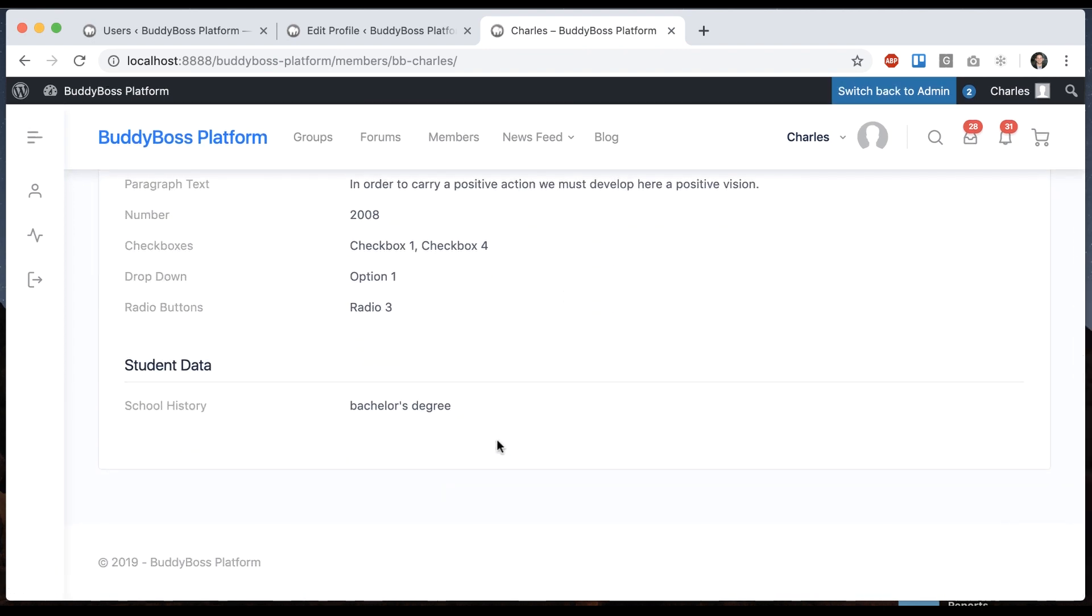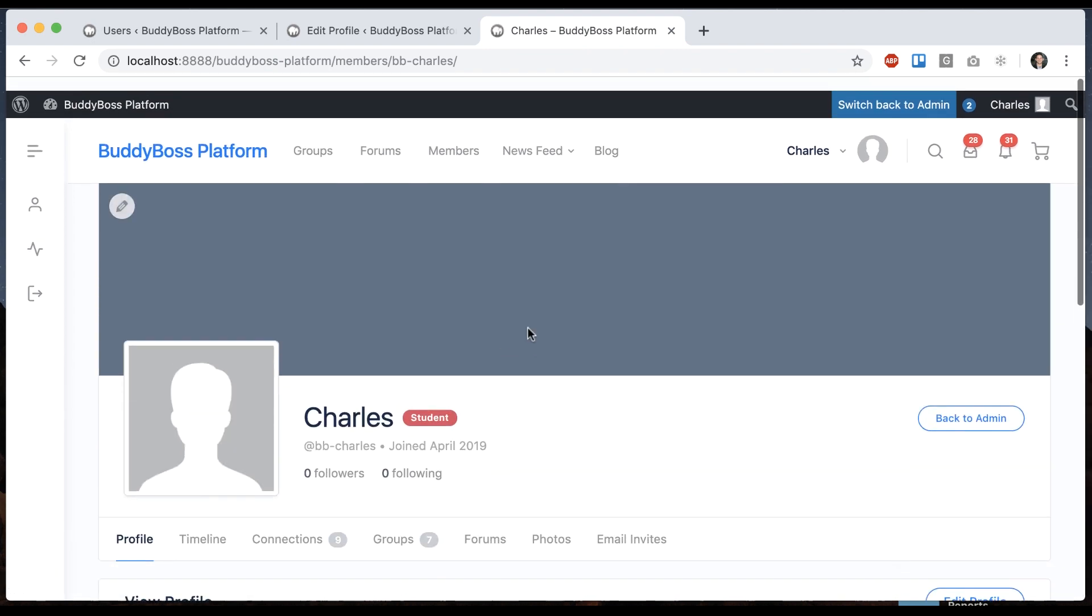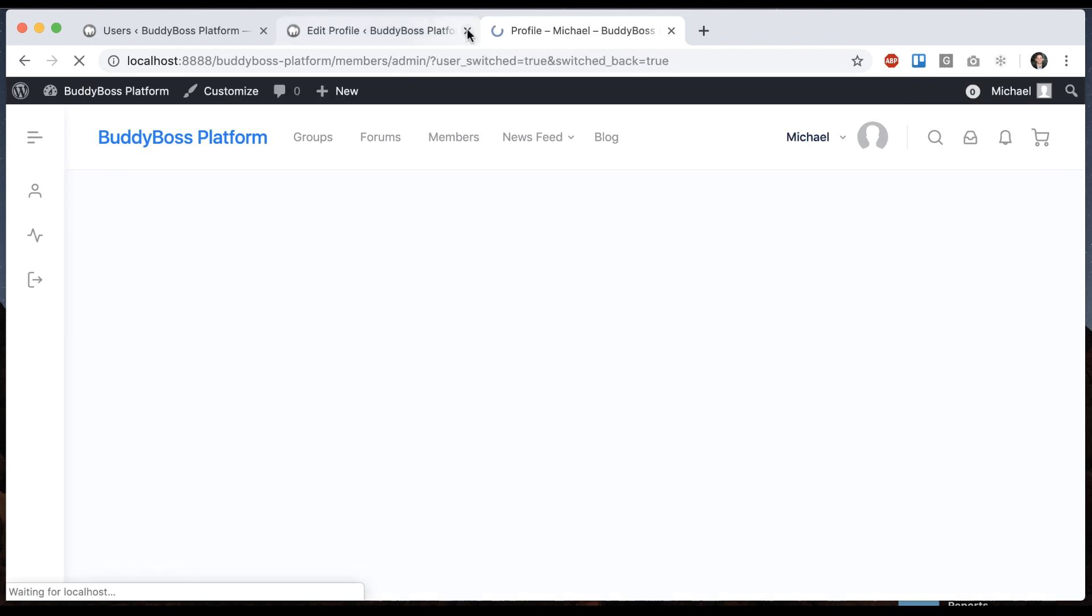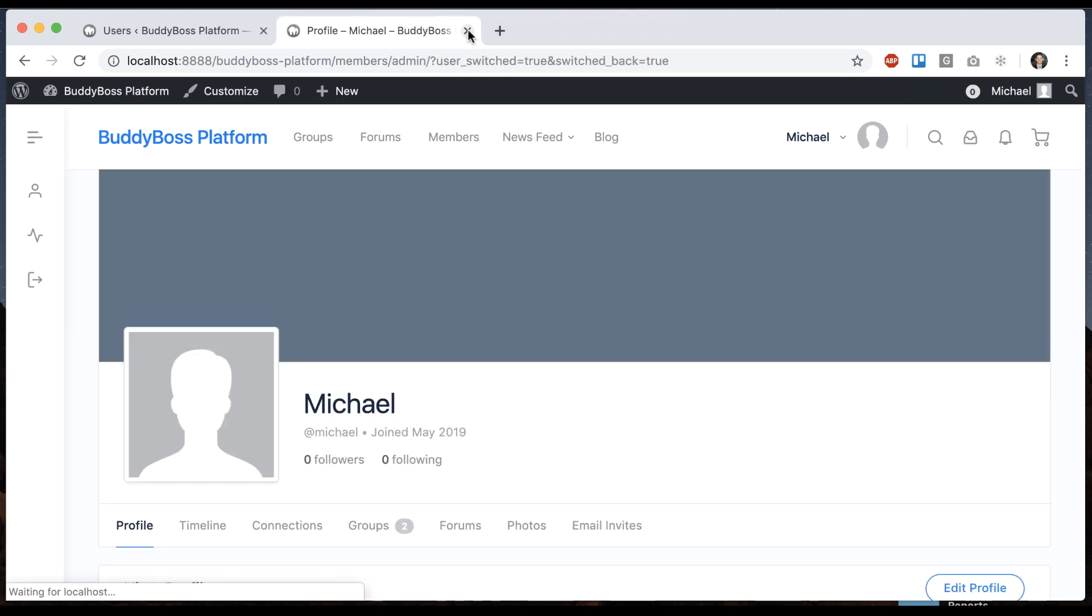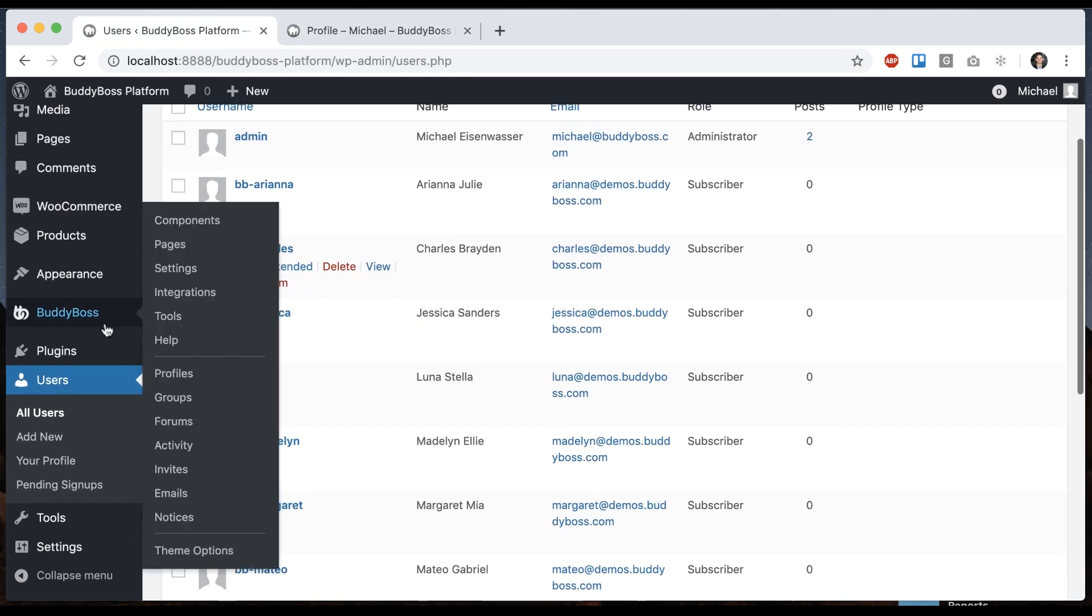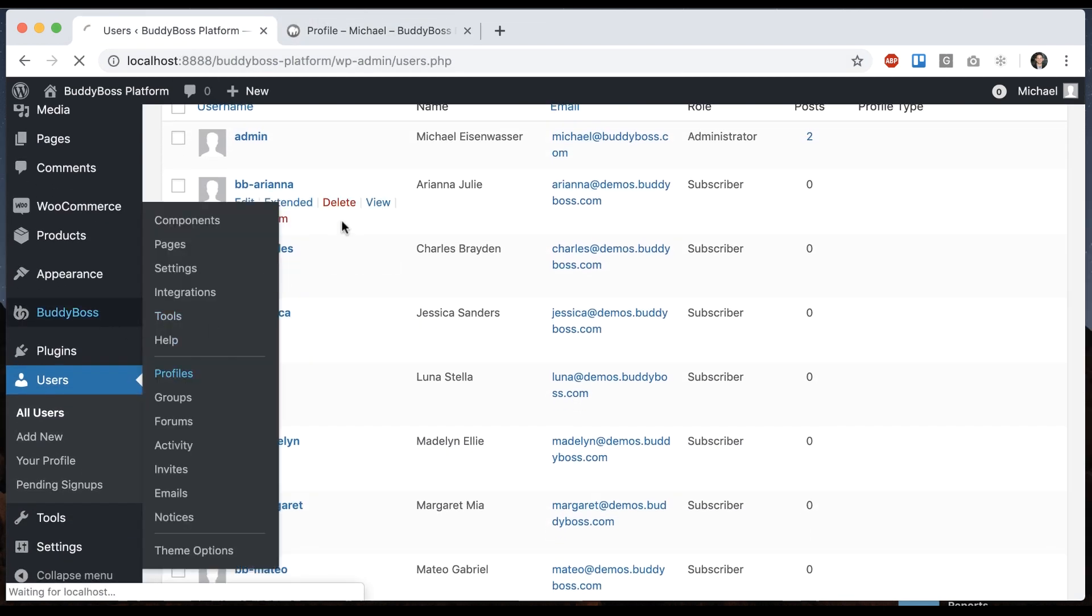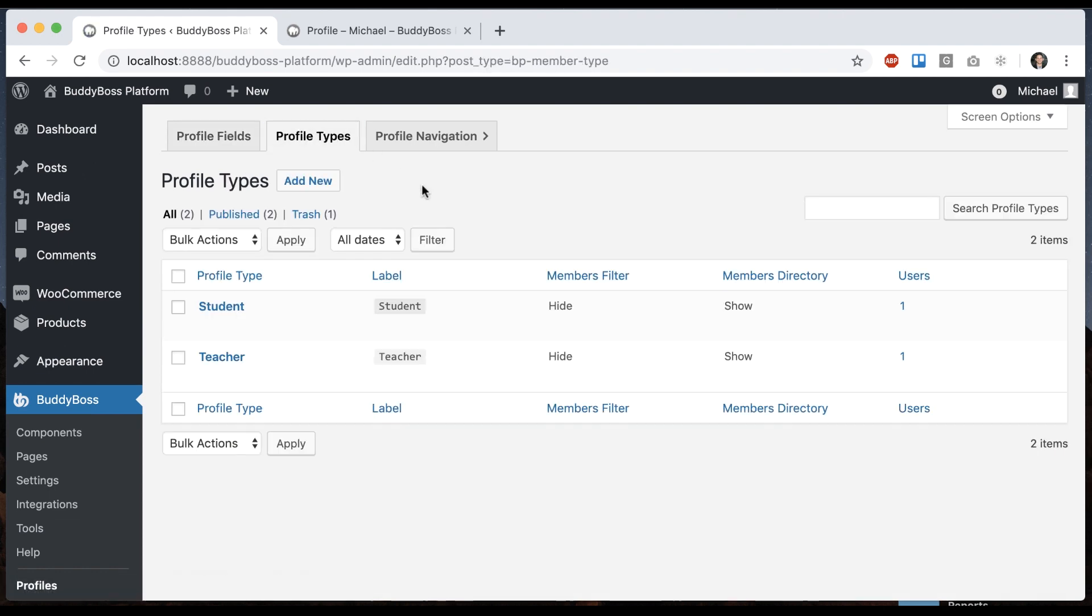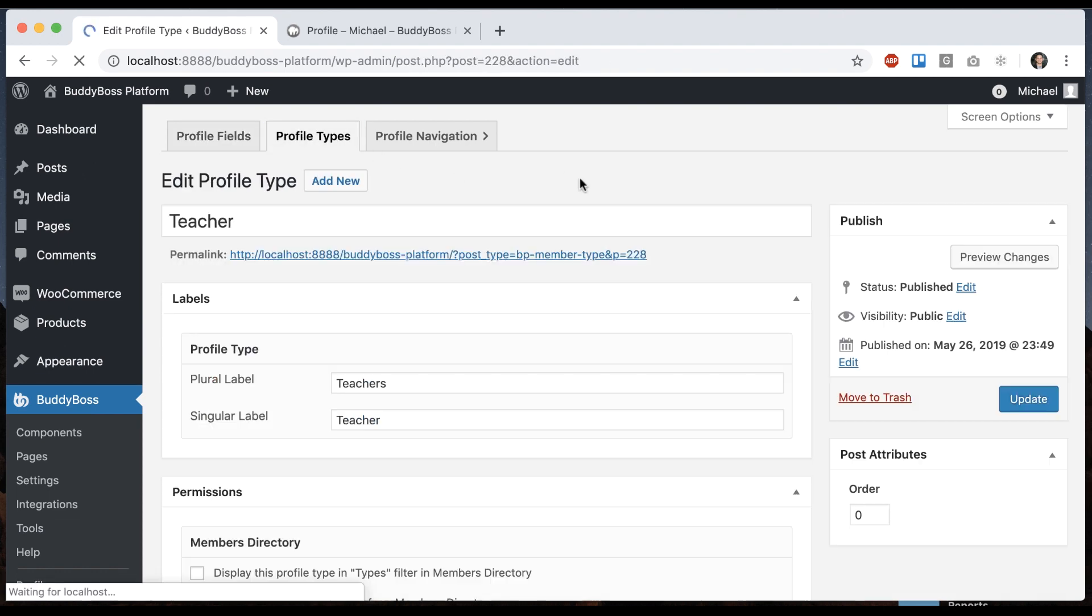So this is how profile types interact with profile fields. So I'm going to switch back to Admin. And I'll show you some other options. So back in here, if I go to Profiles, and we go to Profile Types, let's edit the Teacher Type.